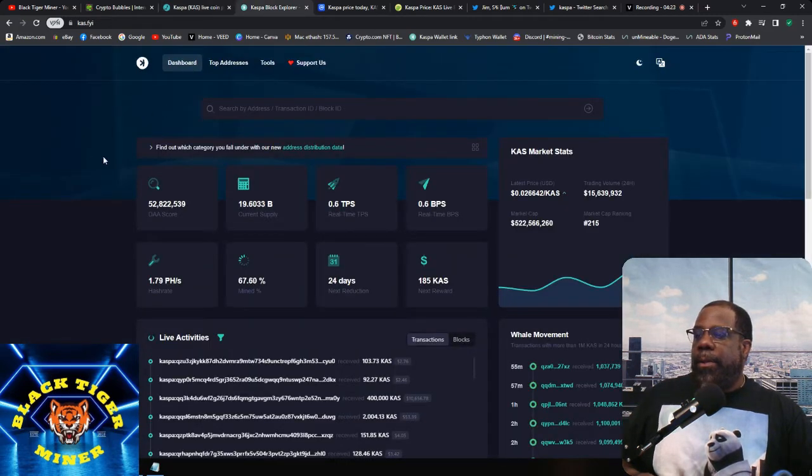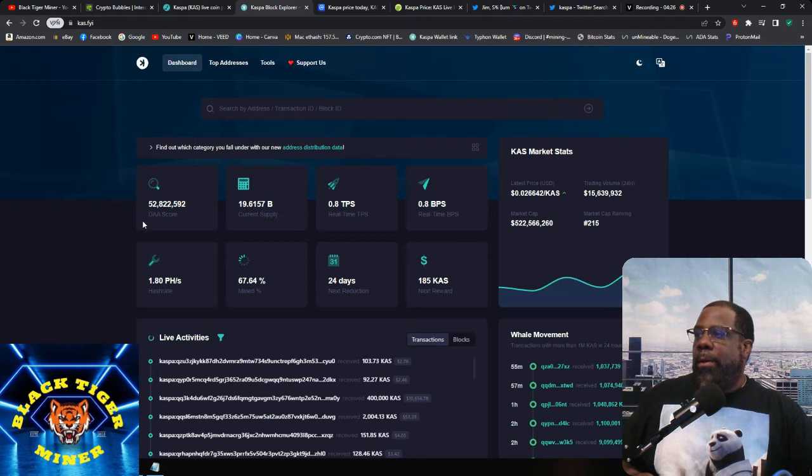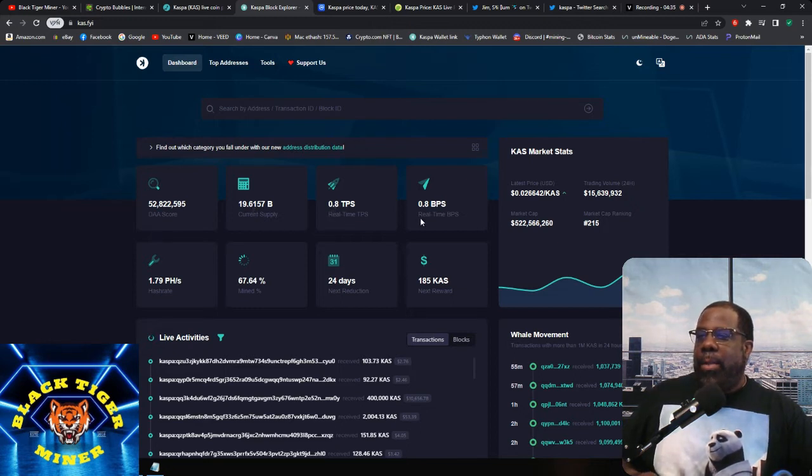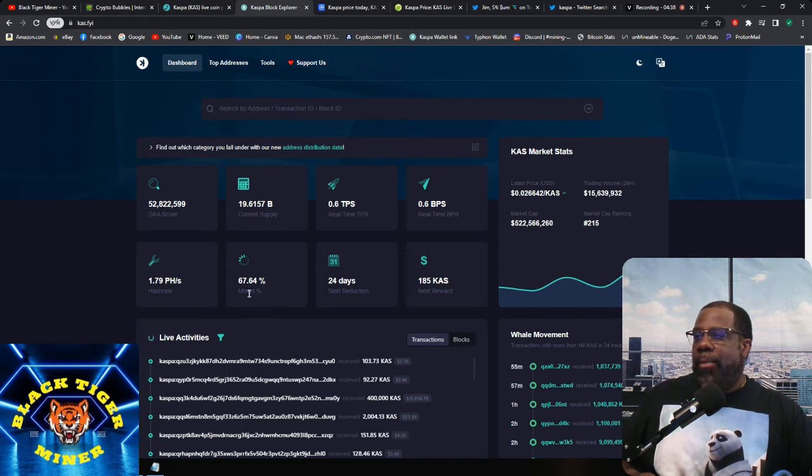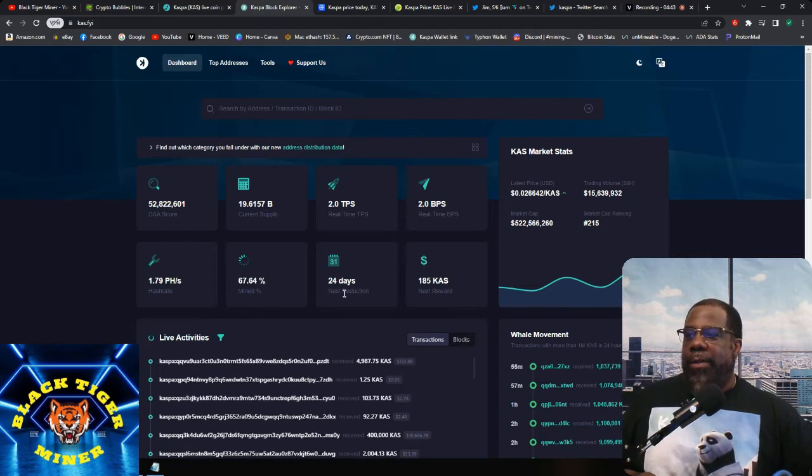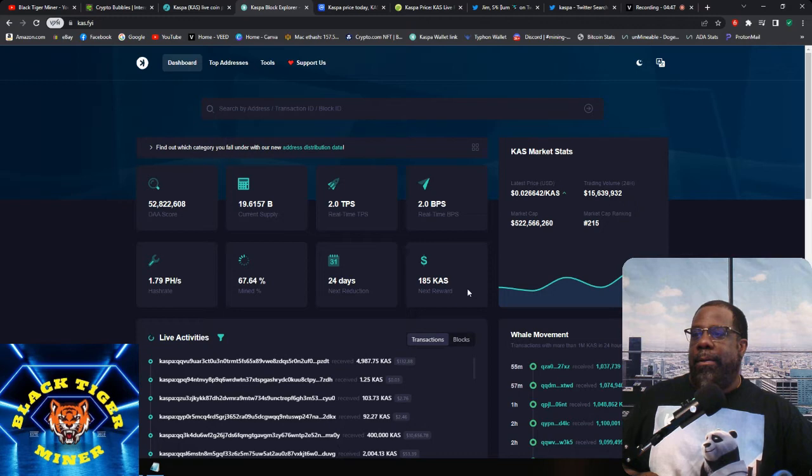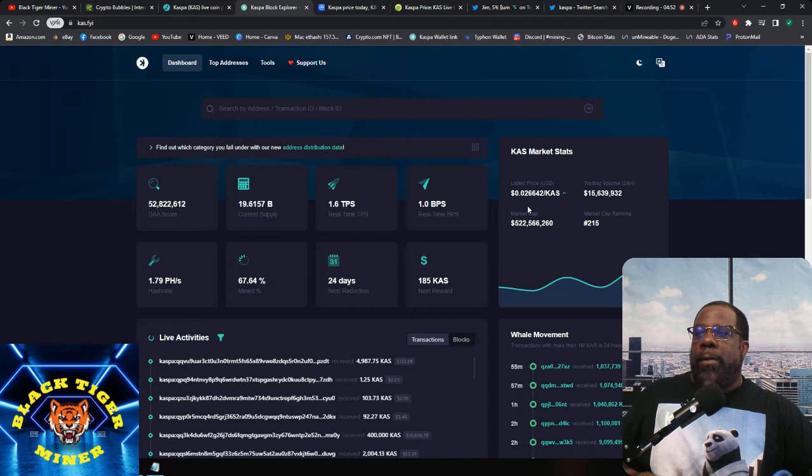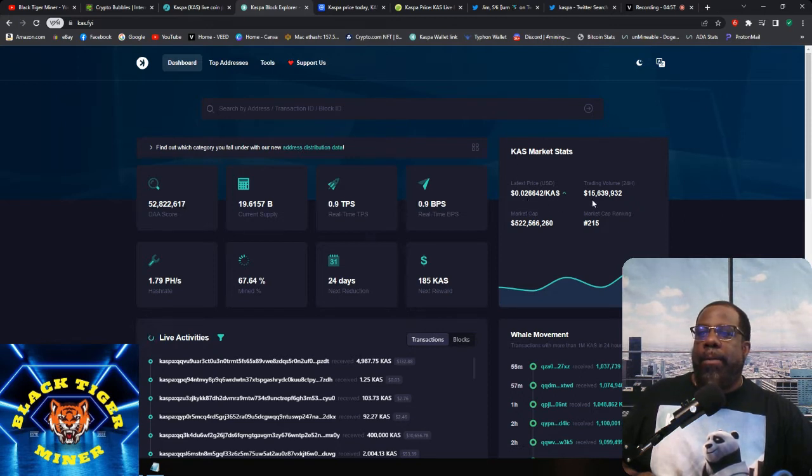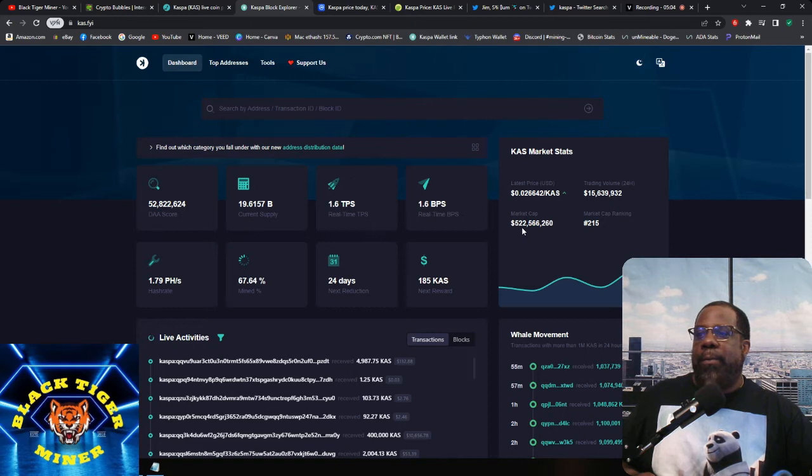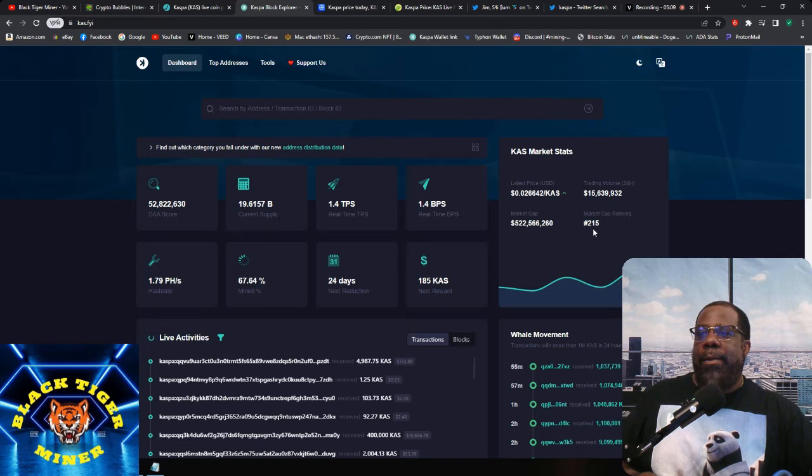So if we look at the block explorer, current supply is 19.6 billion, transactions per second is 0.8, blocks per second is 0.8, percent mined is 67.64%. Next reduction is 24 days to 185 CAST block rewards.